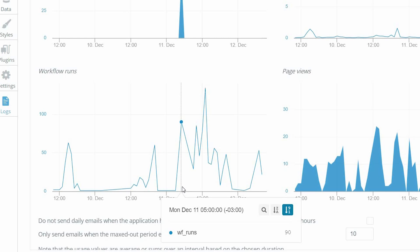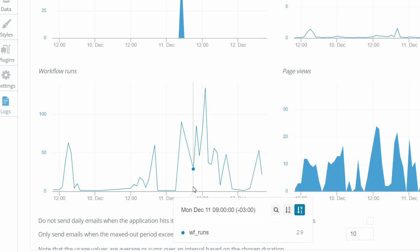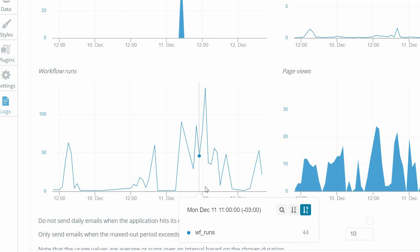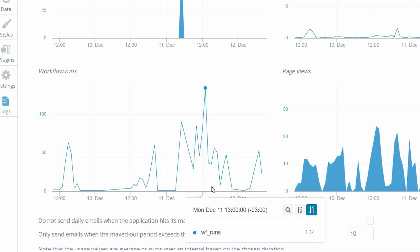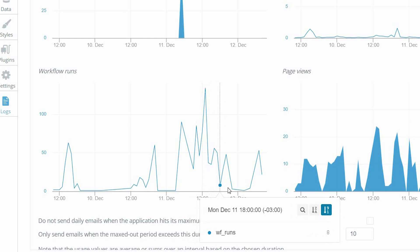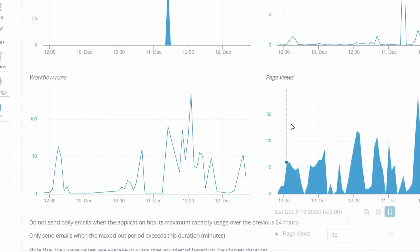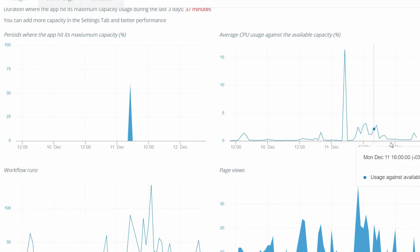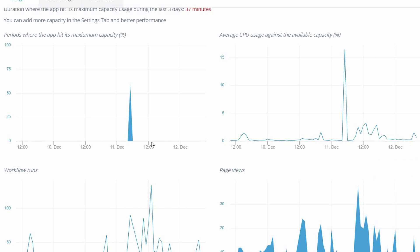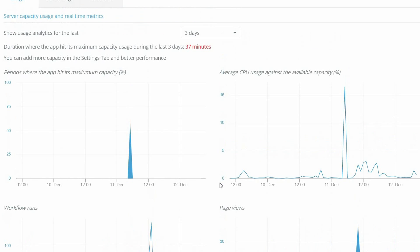You can see on the workflow chart that the number of workflows isn't very many — it maxes out around 134. And as soon as the workflows are finished, all spikes across the board return to normal. So I can see that this recurring event takes up a lot of resources and causes the app to hit max capacity.